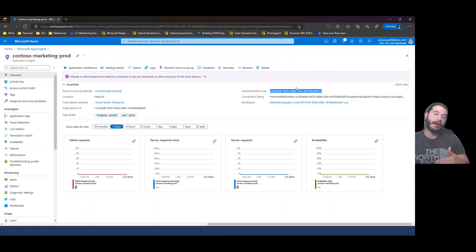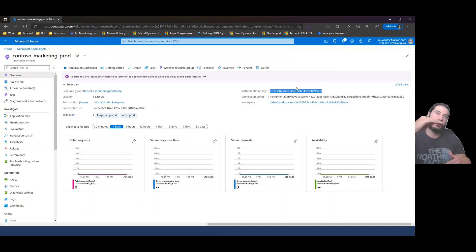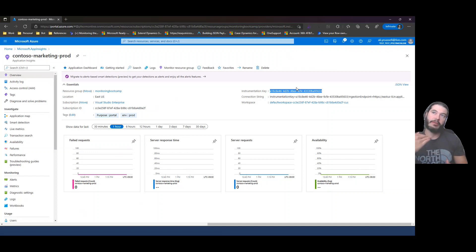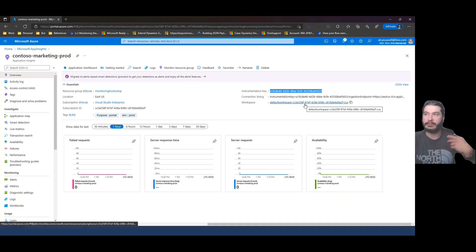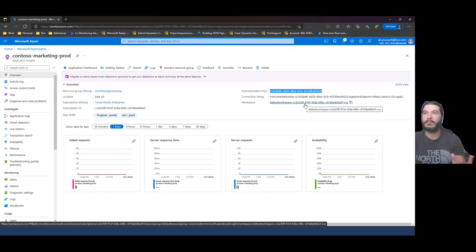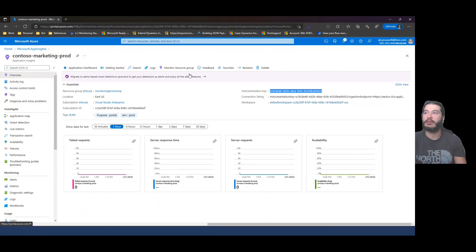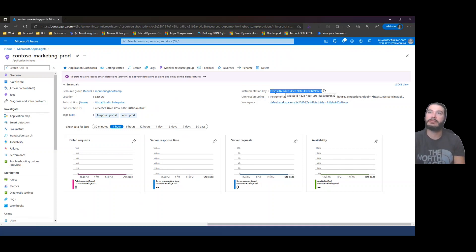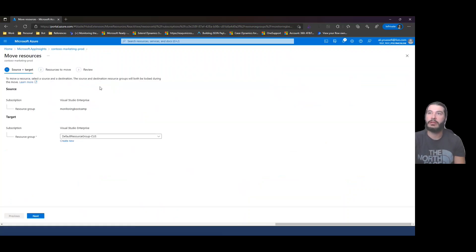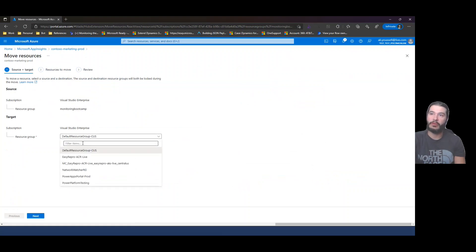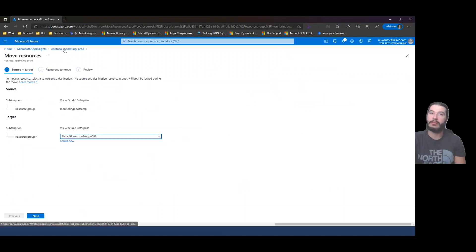I believe now it allows you to simply pick the resource group and then the App Insights that are available. You'll want to again have it as the workspace based. The reason for that is the deprecation here. So here's creating the App Insights. You can see the resource group. If you needed to move a resource, there's a button here that says move. And you can choose which resource group you want to move into as well. You have that option there. So that's the end of that demo.